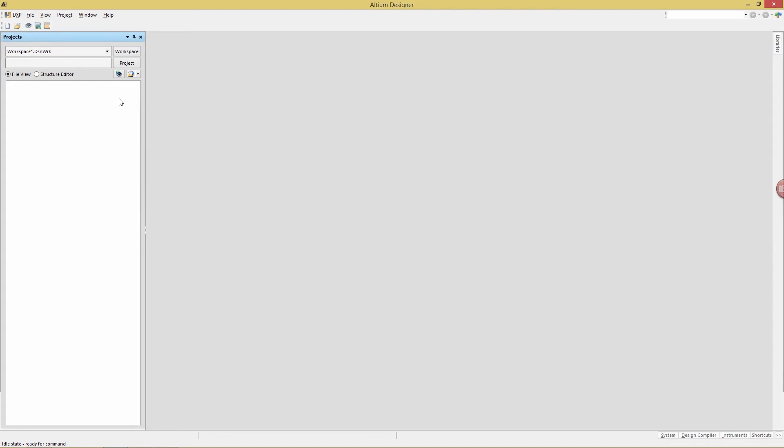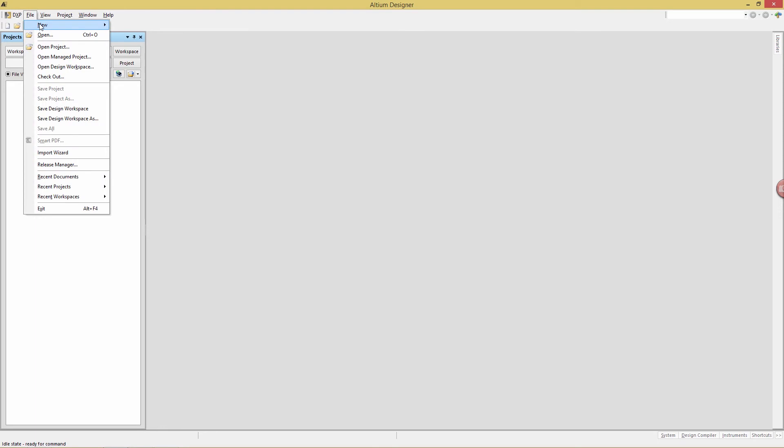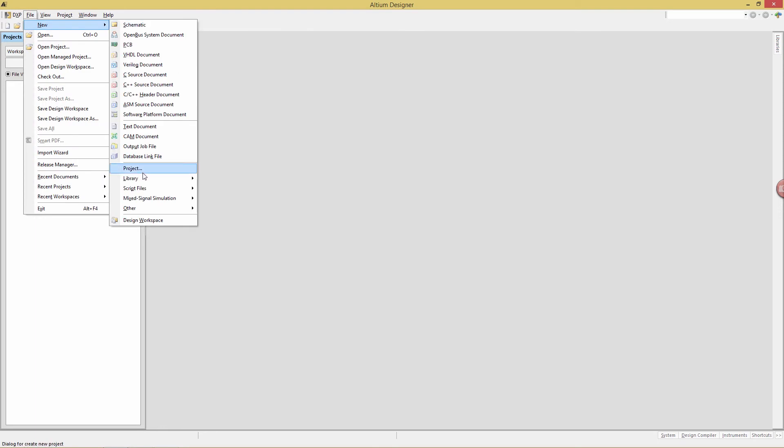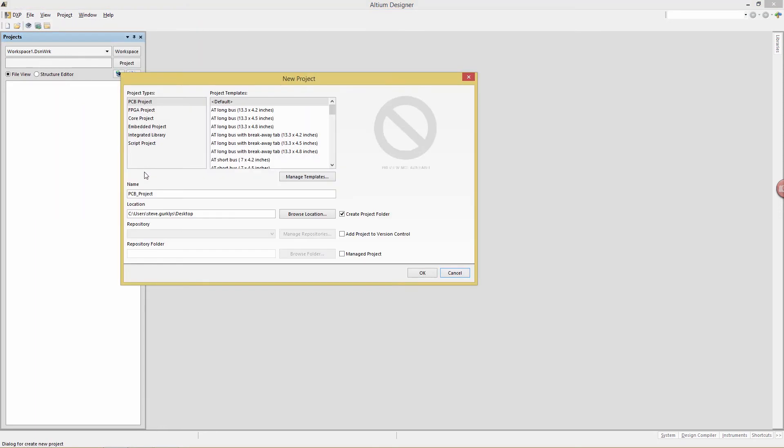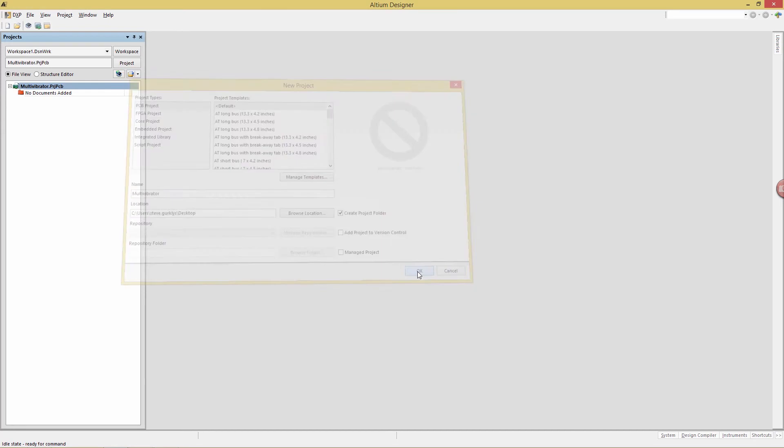Start by creating a new project. We do that with the command file new project. Choose the default PCB project. The name for the project will be multivibrator, which will be located in the desktop, and be sure to enable the create project folder here. Click OK.